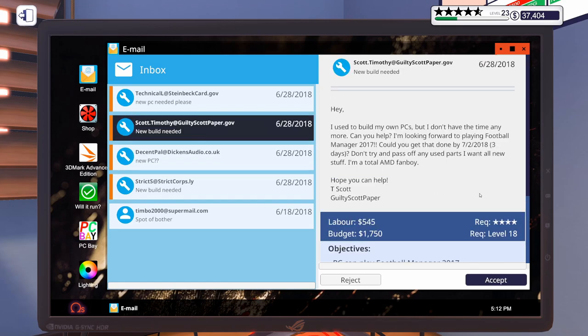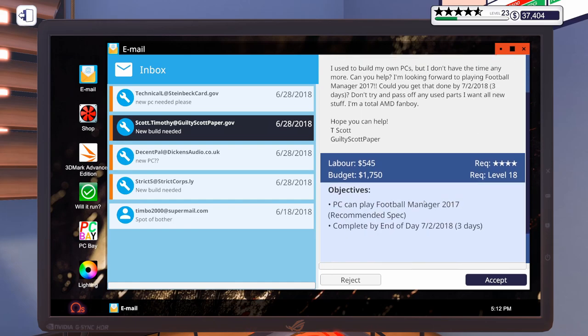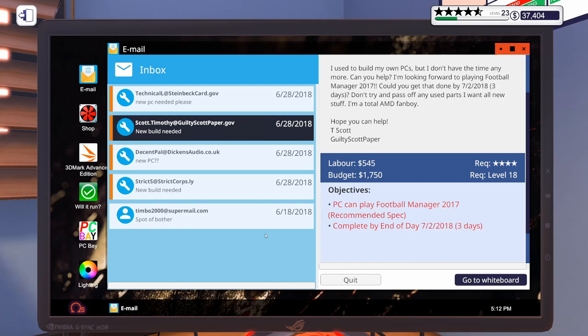And this last one says, Hey, I used to build my own PCs, but I don't have time anymore. Can you help? I'm looking forward to playing Football Manager 2017. You get that done in three days. Don't try and pass off any used parts. I want all new stuff. I'm a total AMD fanboy. So, just a PC to play Football Manager 2017 at recommended spec. $1,750 bucks. Ought to get it done. Let's accept that one.